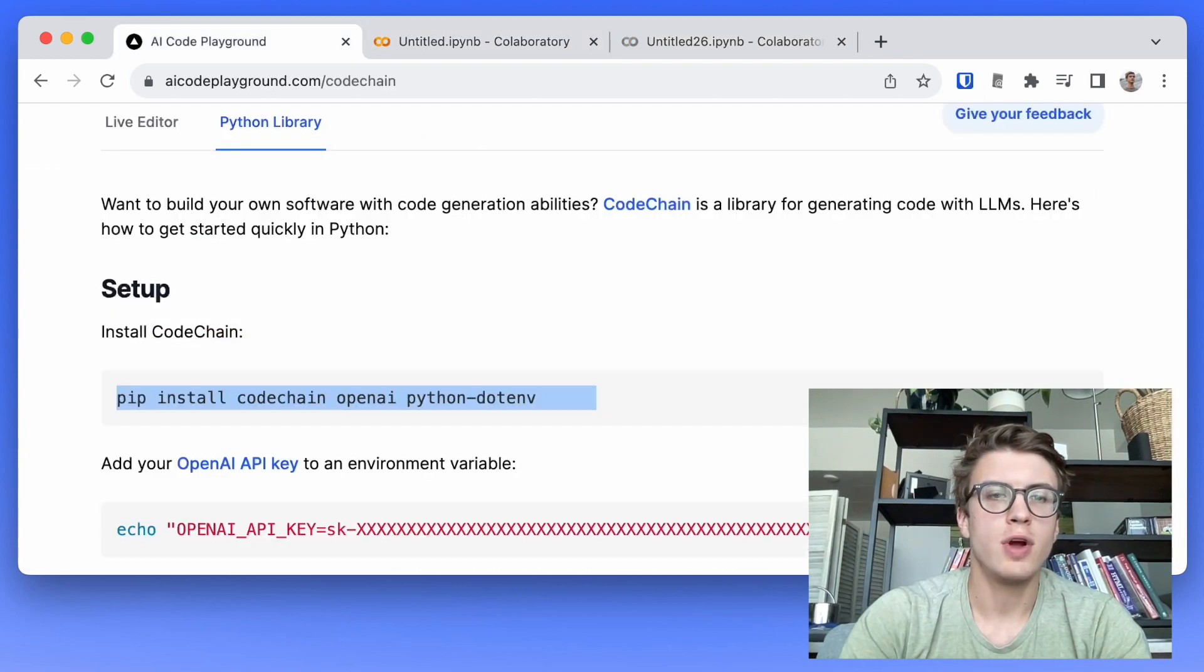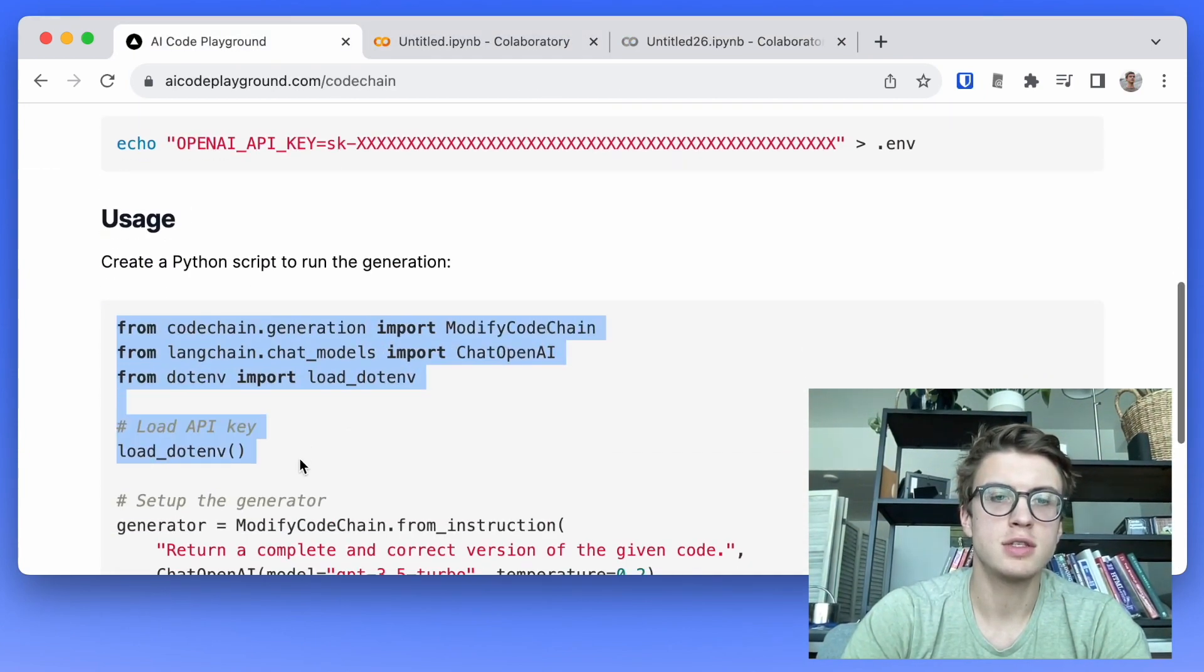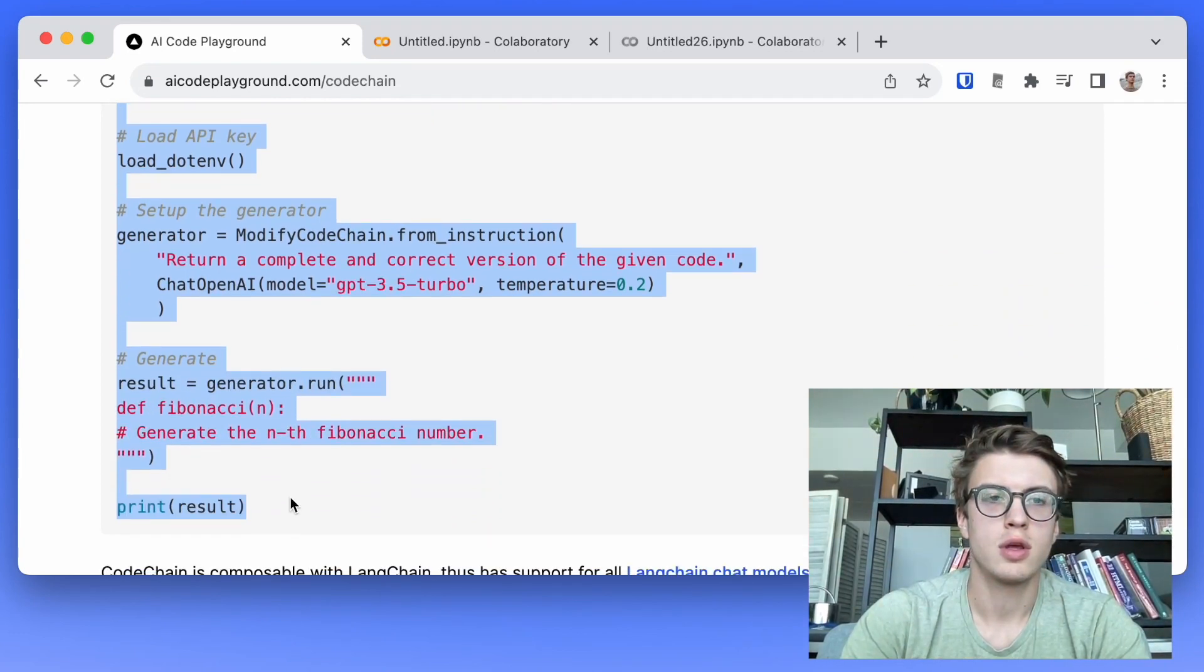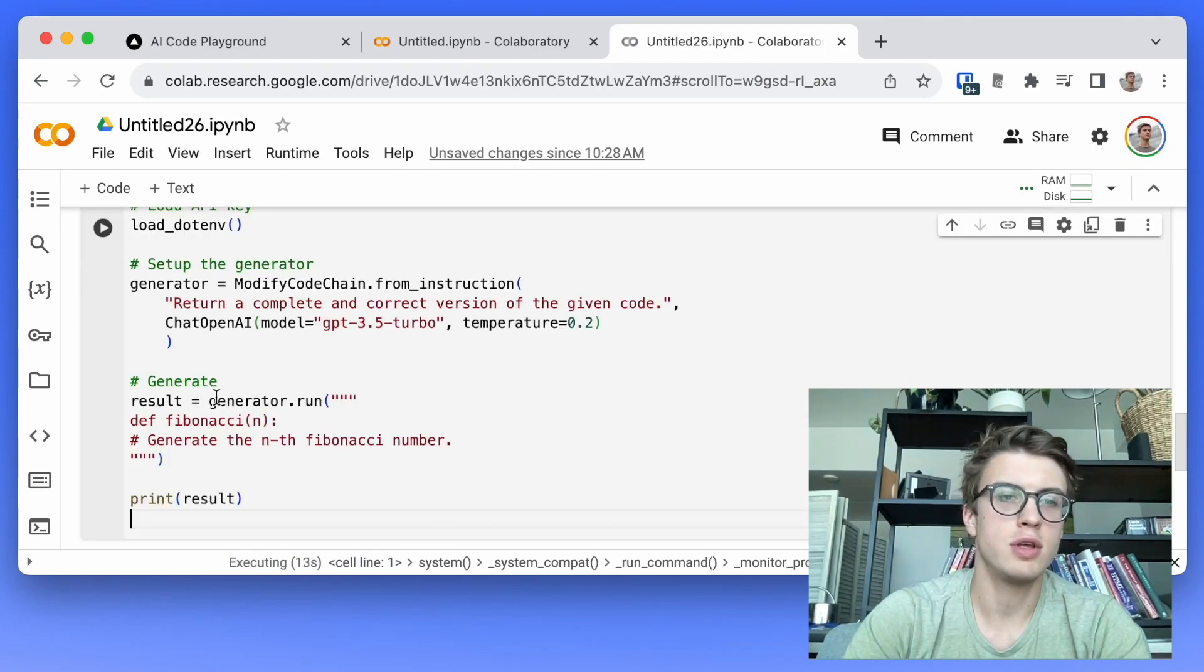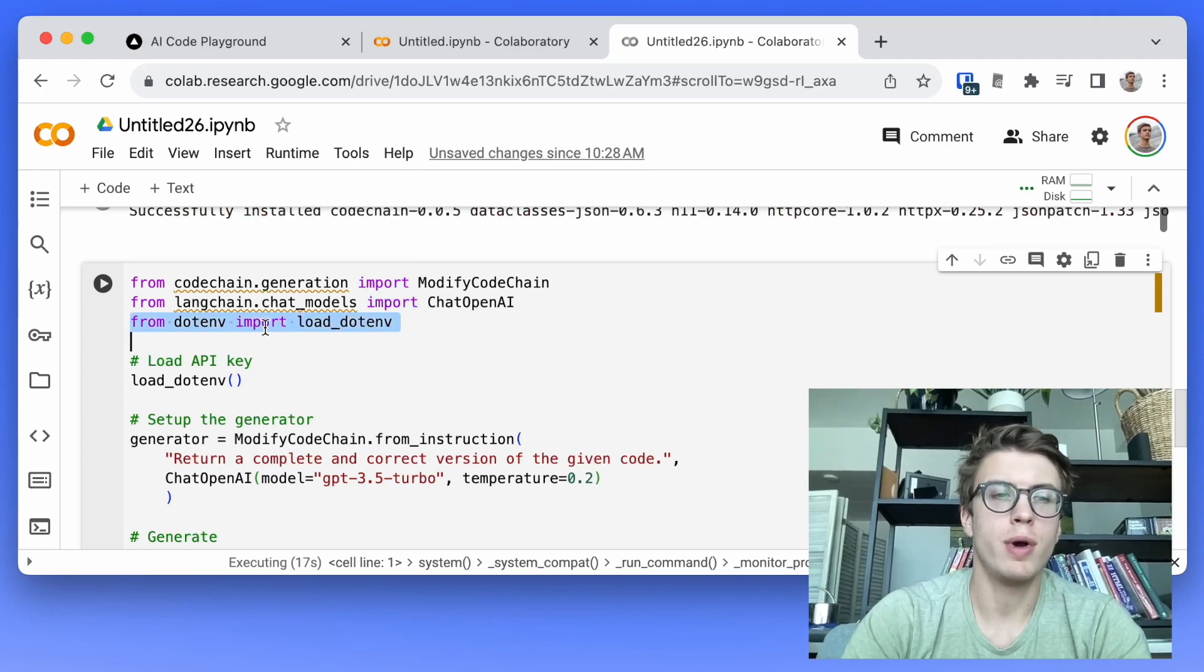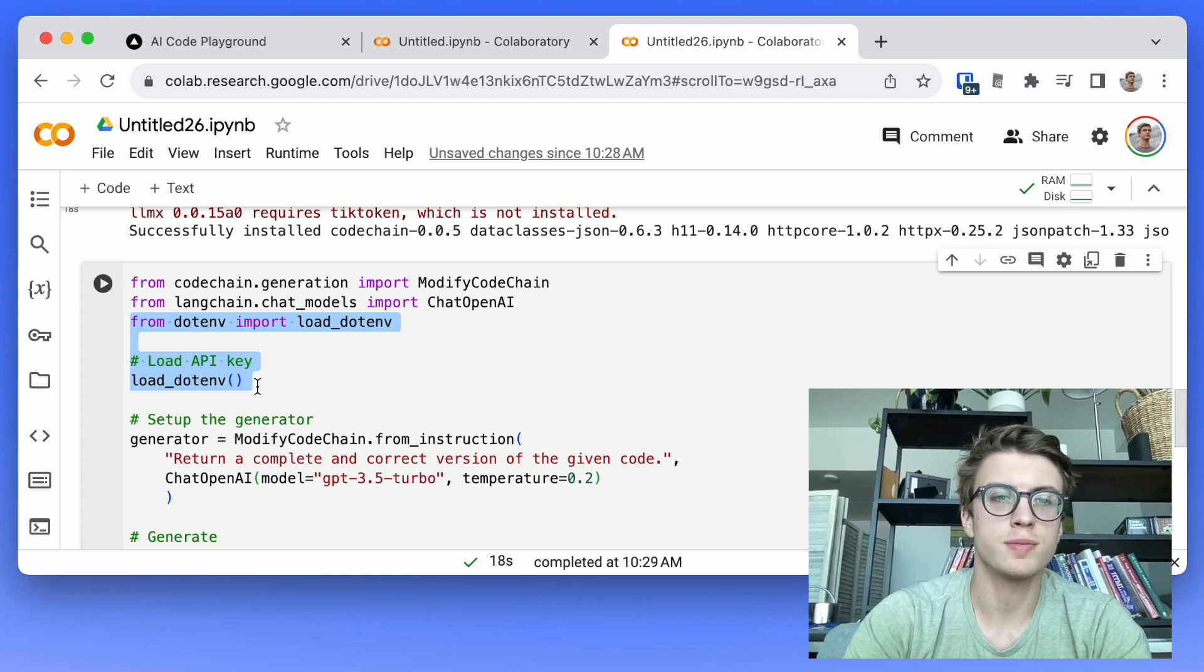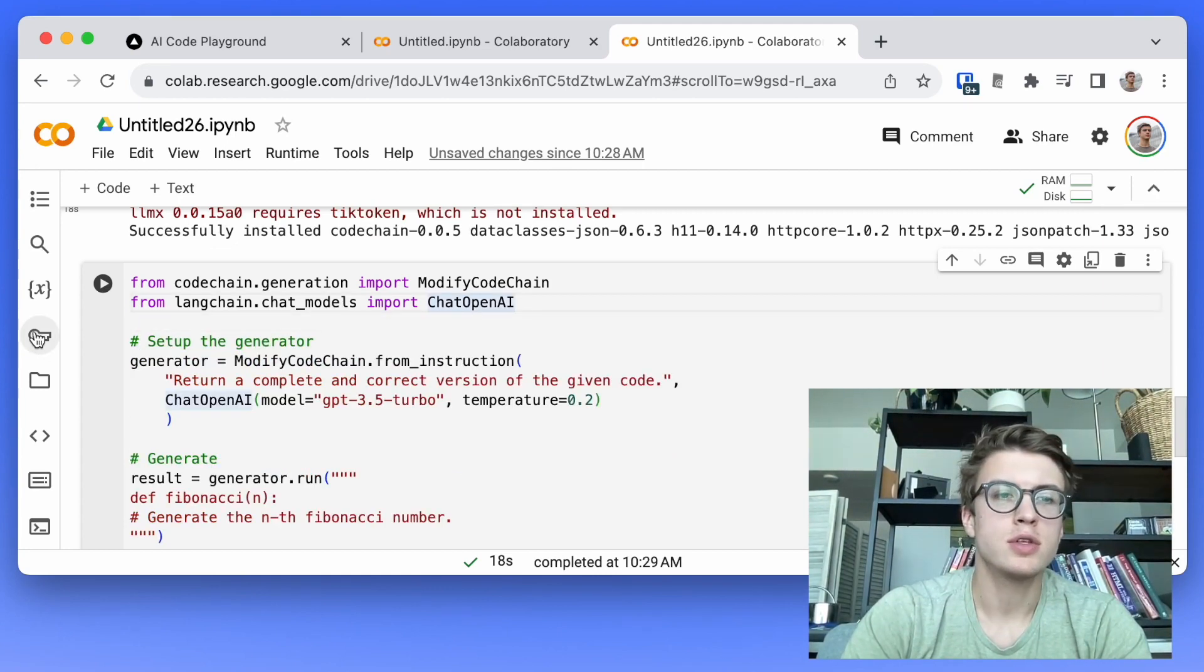While that's running I will go copy the rest of this example code and I will paste that down here in a new block. So we're going to delete this part about .env because Colab has a new way of storing secrets. The secret that we need is our OpenAI API key.